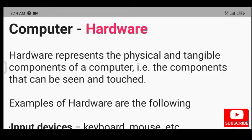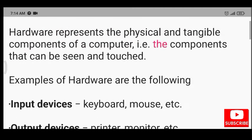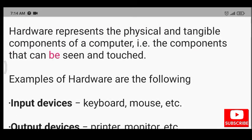Computer Hardware. Hardware represents the physical and tangible components of a computer, i.e. the components that can be seen and touched.